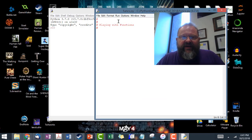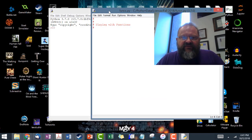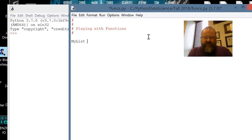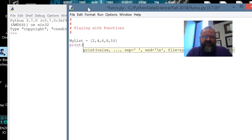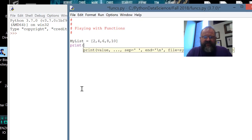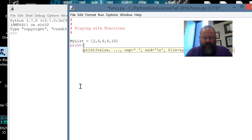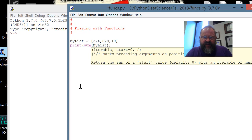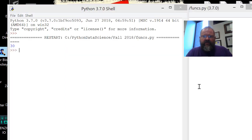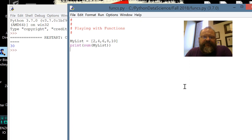I already set up a shell program here called Funx. What we're going to do right off the bat is create a list: 2, 4, 6, 8, 10. And I'm going to show you print — I'm going to print the sum of my list. I'll save and run, and that's going to tell me 30. You're going to see that we've been using functions all along.